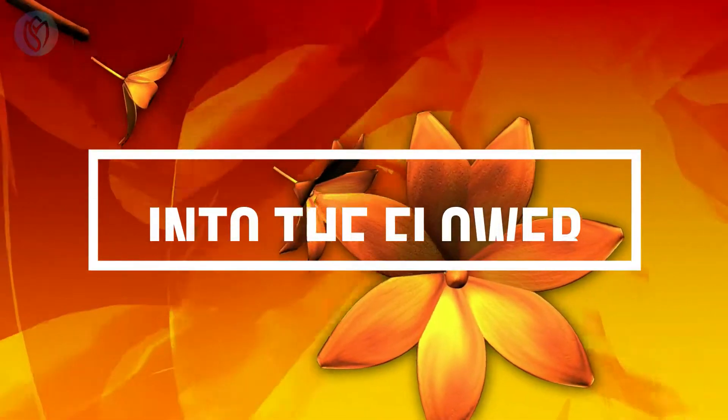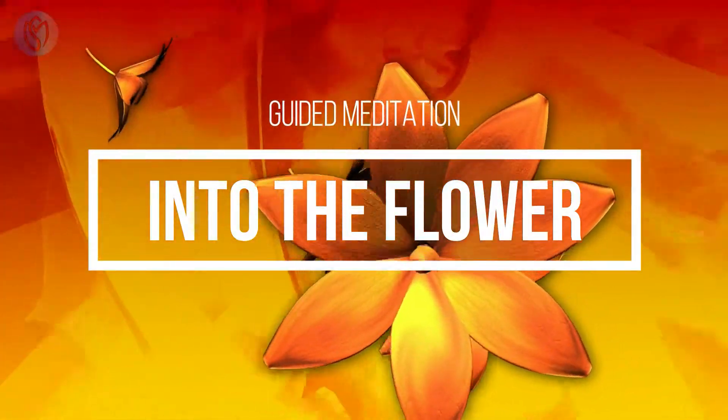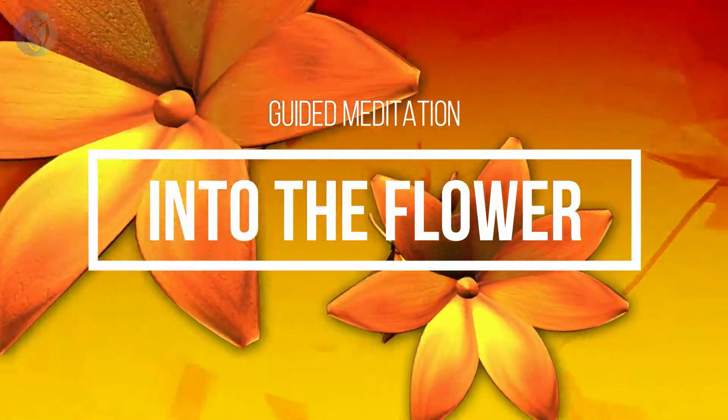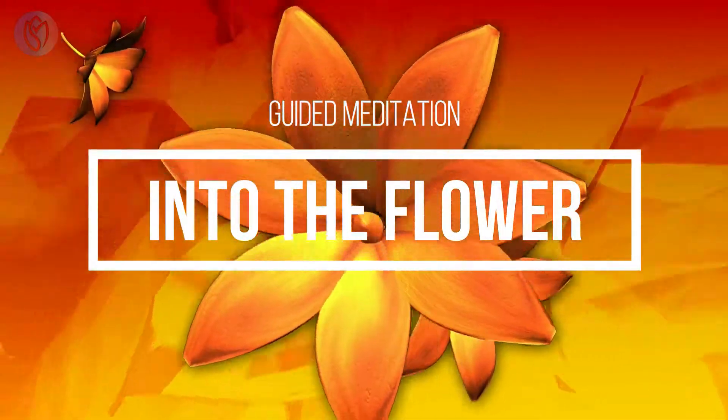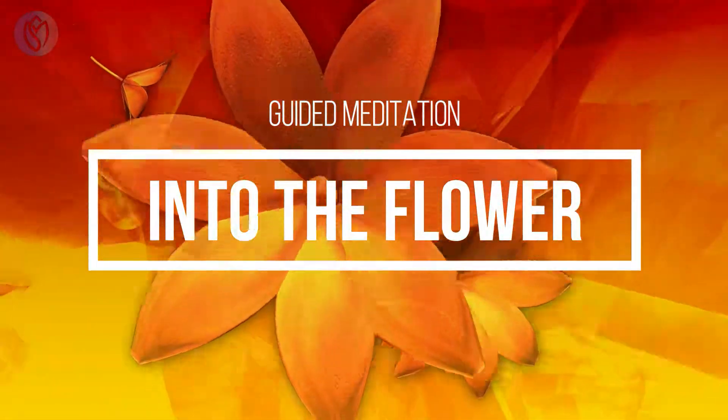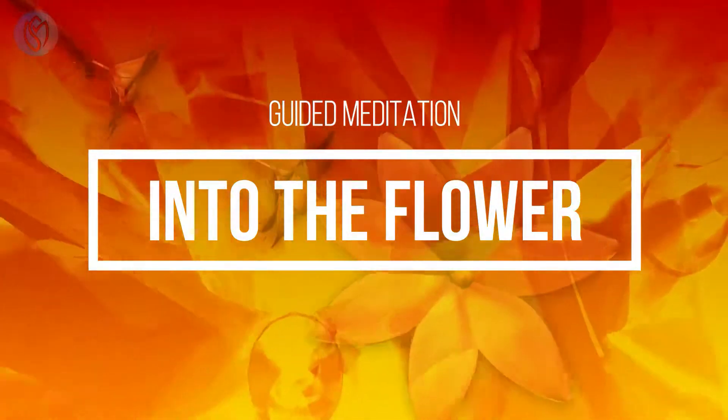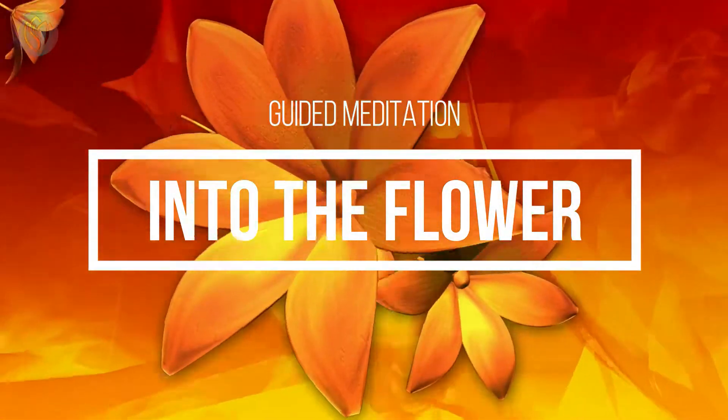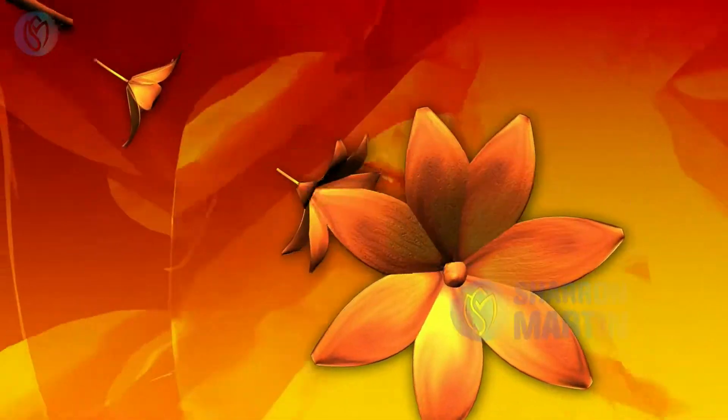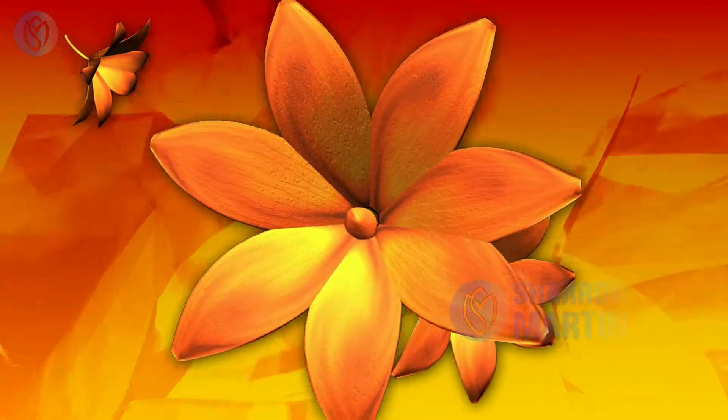So breathe in, and breathe out, and breathe in, and as you breathe out relax your shoulders.